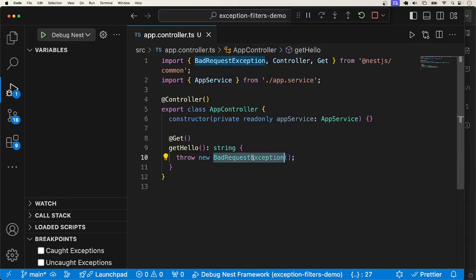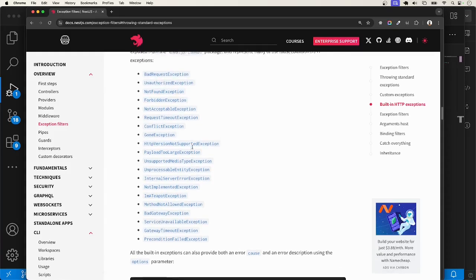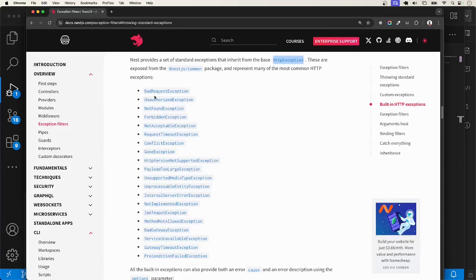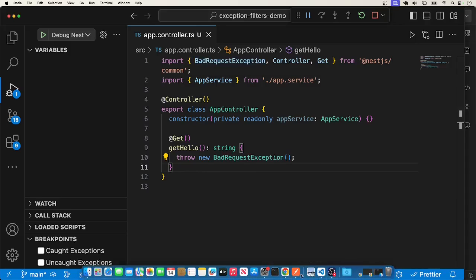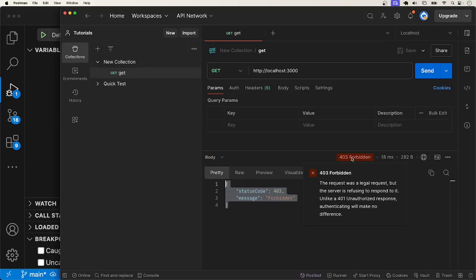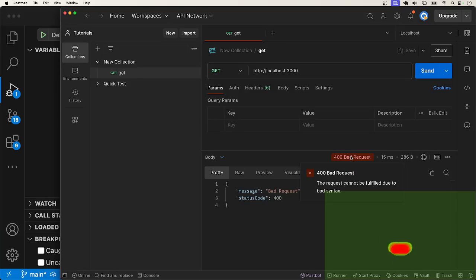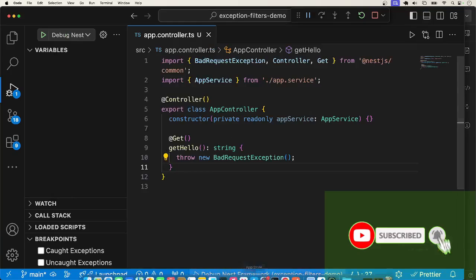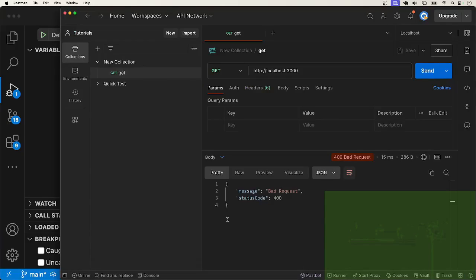Just like the bad request exception, there are other built-in classes that extend the HTTP exception class. When you throw any of these classes, you are guaranteed that they extend the HTTP exception class. I'll head over to Postman and call the endpoint again. We should get a 400 bad request because that is the exception thrown here. With this, we have confirmation that the built-in exception filter works.